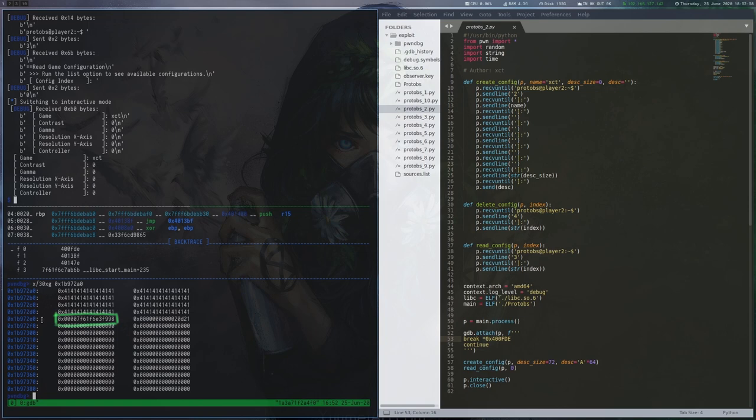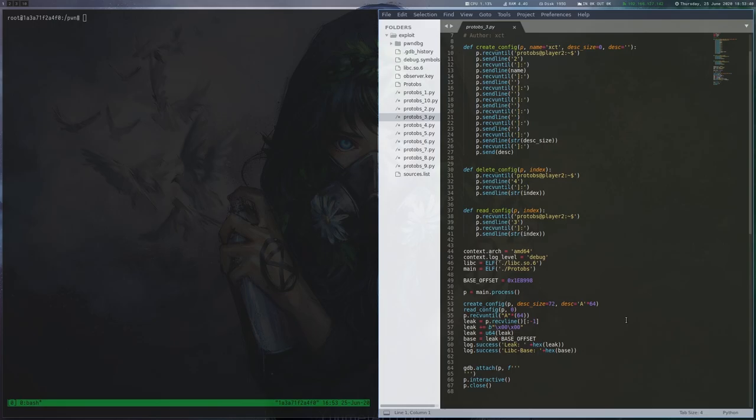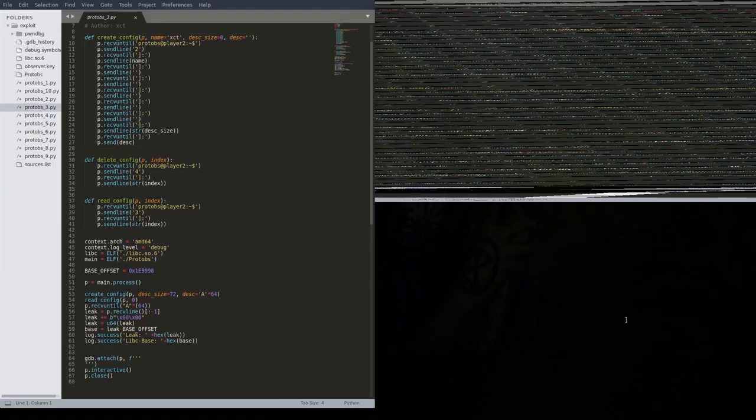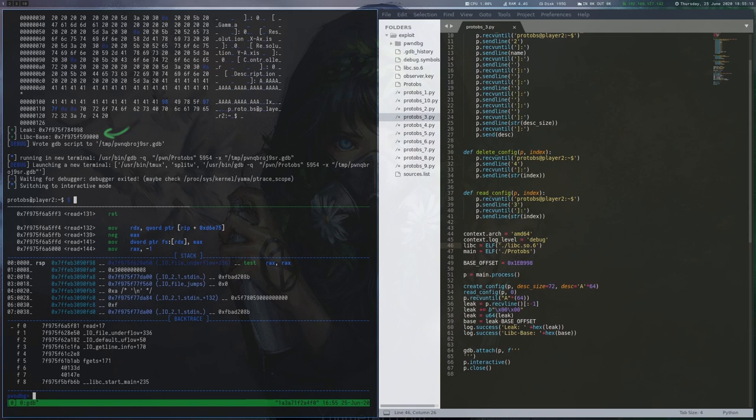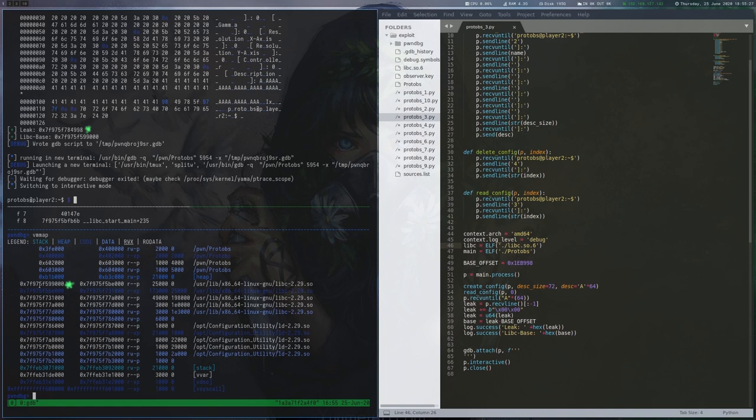Our next exploit iteration just adds some code that reads, stores and prints the leaked value. In addition, we calculated the offset from this leak to the base address of libc. We run the exploit and can see the leak. By running vmmap inside gdb, we confirm that the leaked address is indeed in libc. To calculate the offset in an easy way, just copy-paste the values into an interactive Python shell and print them out.